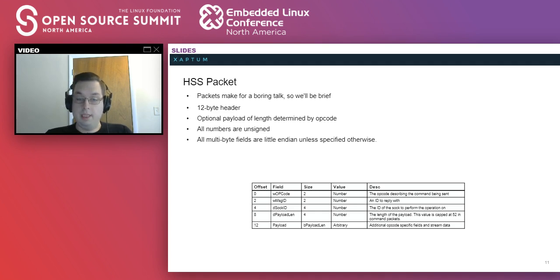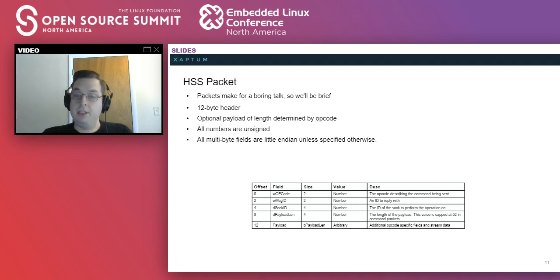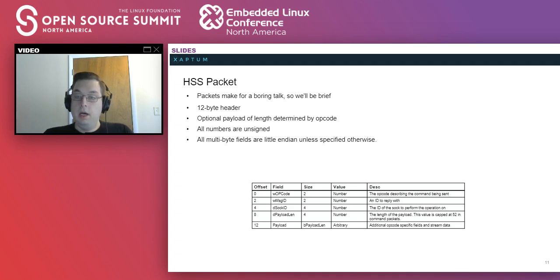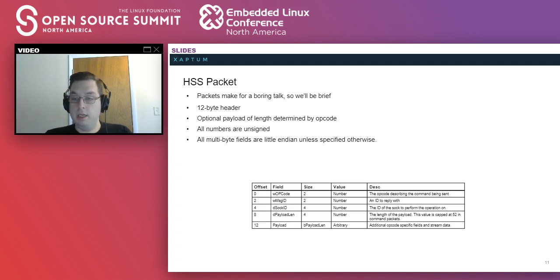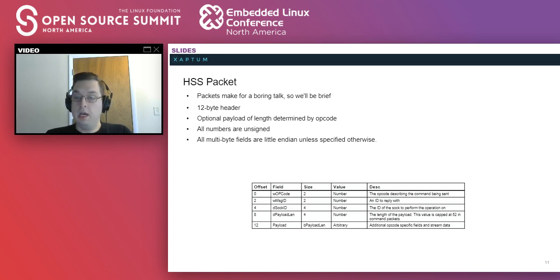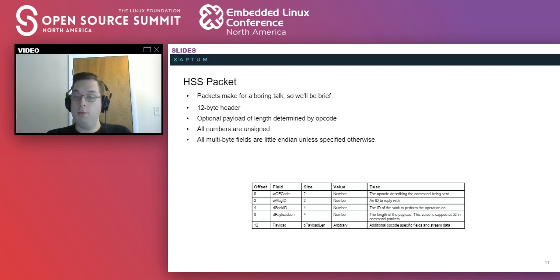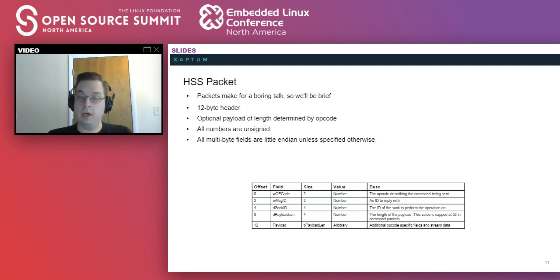All right, I'm going to try to keep this section relatively brief, because reading a bunch of packet definitions to you doesn't make for a very interesting talk. The HSS packets that we use here all have the same 12-byte header. This header consists of an opcode describing the operation being done, a message ID that's used for acknowledgements to link an acknowledgement to the original command, a socket ID to identify which socket is being operated on, and a payload length indicating if there's any additional data to the packet. Payload data immediately precedes the actual packet. For all packets, all numbers are unsigned integers, and all multibyte fields are little endian unless otherwise specified.